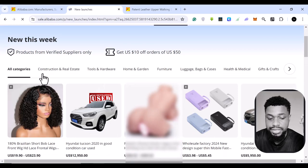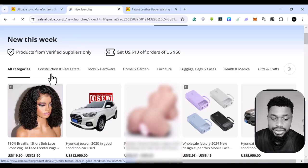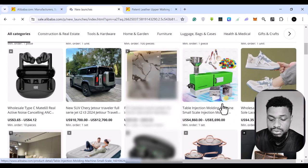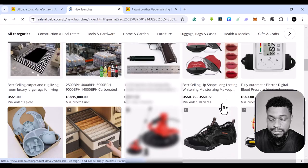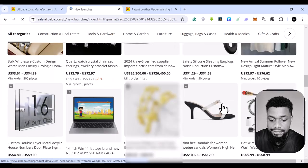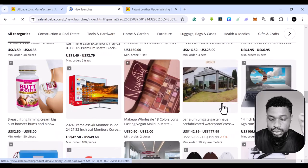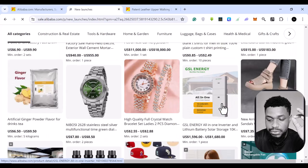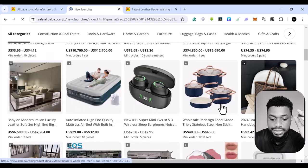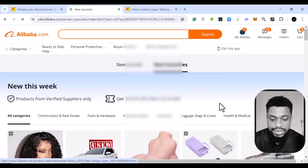these are basically new this week, these are products that were launched this week, and you can find them based on categories, or you can basically scroll through and see them individually. So you scroll through, you find what you are looking for. You can come back to the top and search by categories.